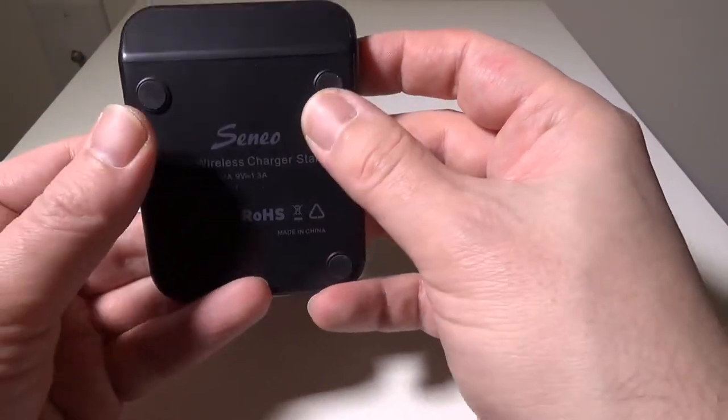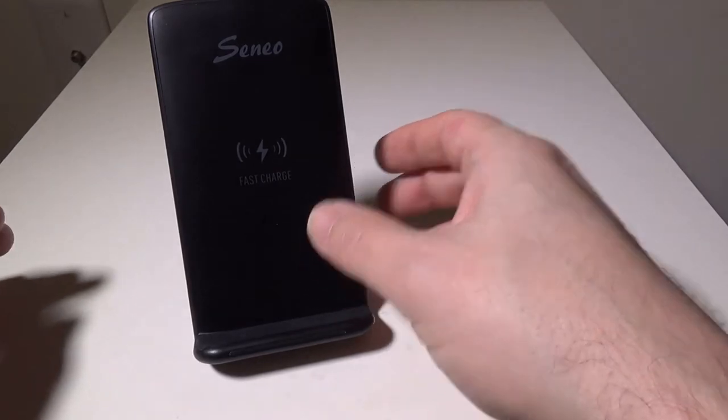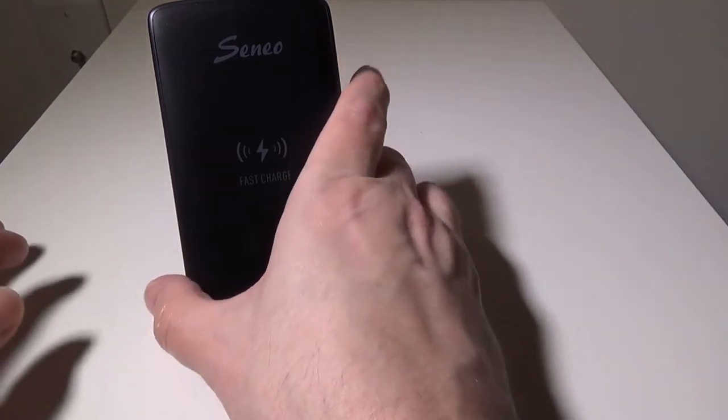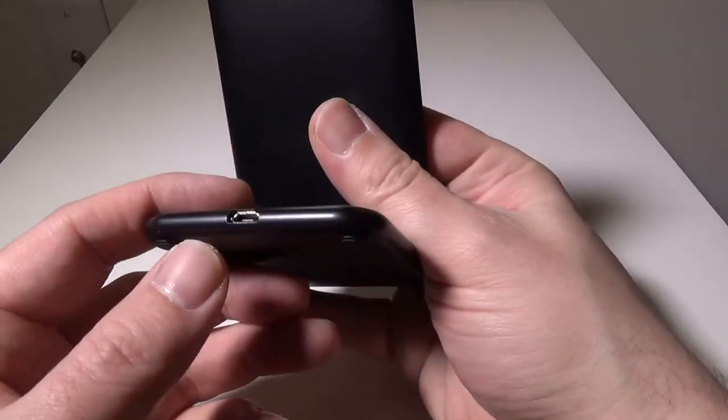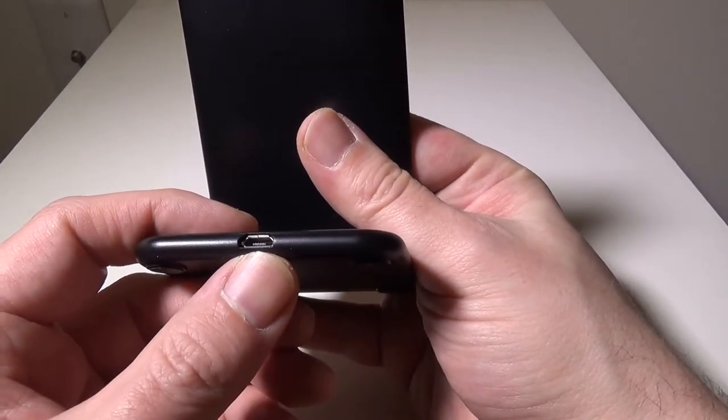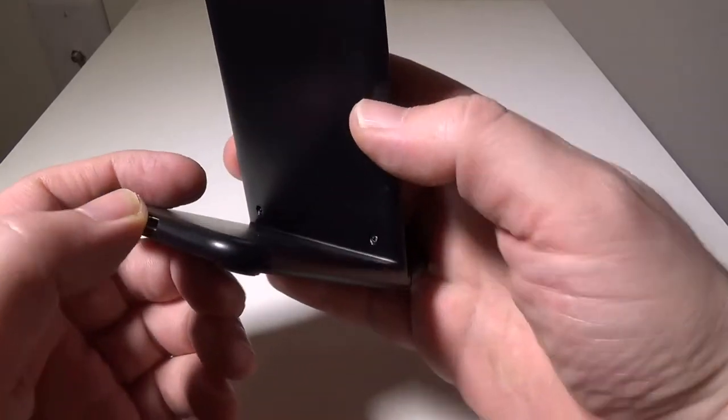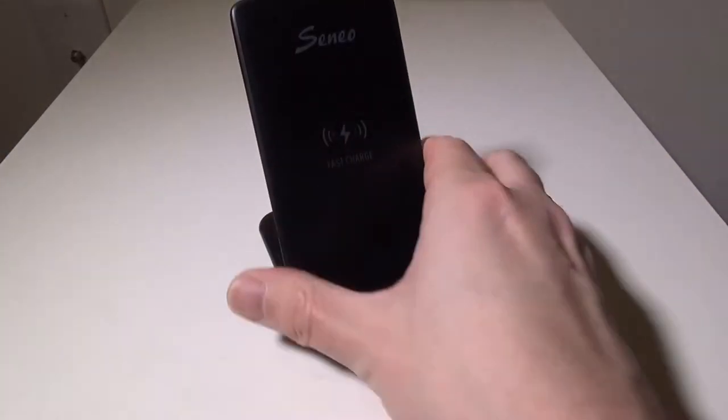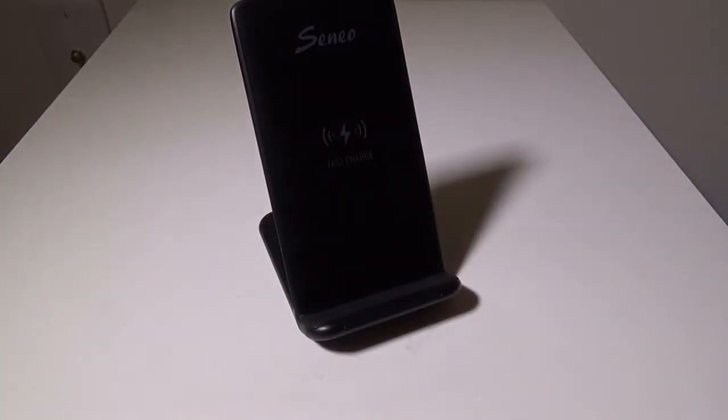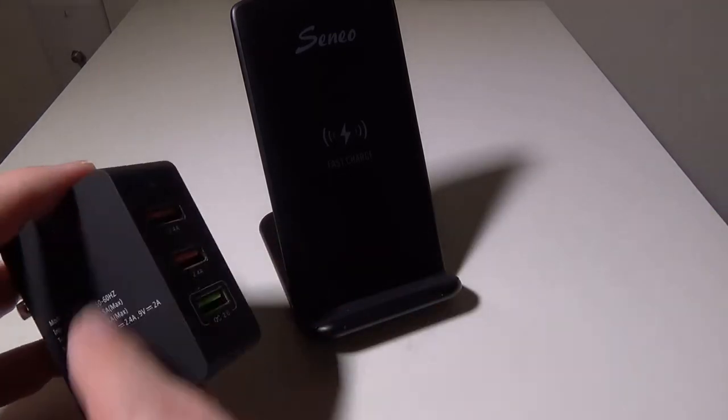Four feet on the bottom will keep it securely on your desk and does a great job at that as well. Micro USB connects in the back—it's very simple to connect. Again, you're going to need to supply your own adapter.